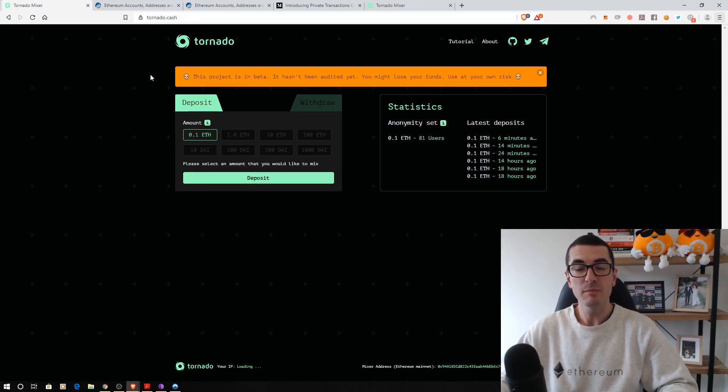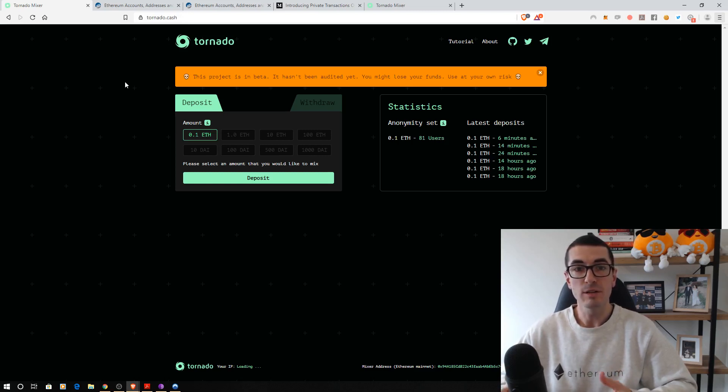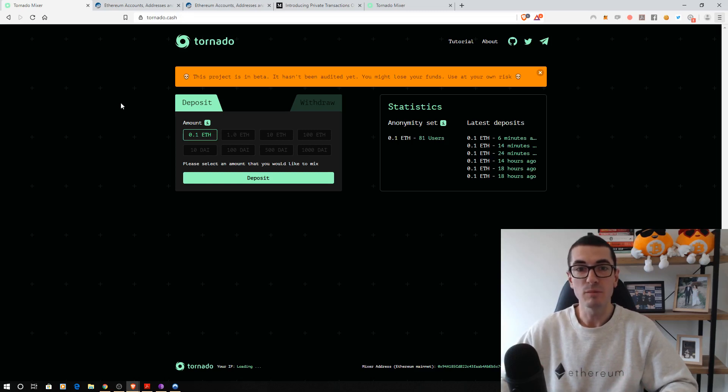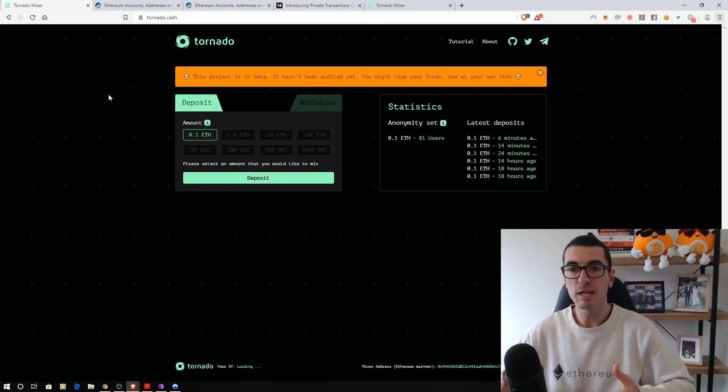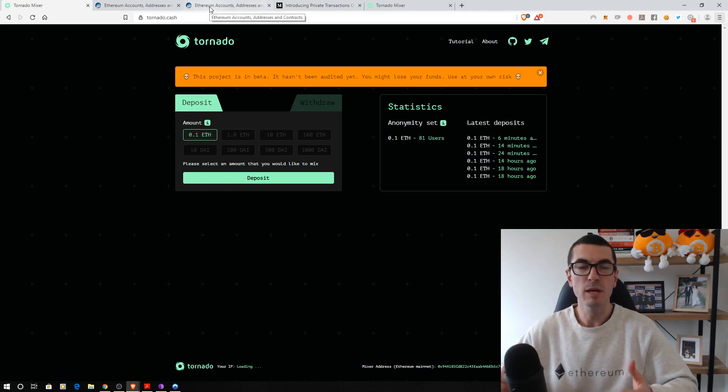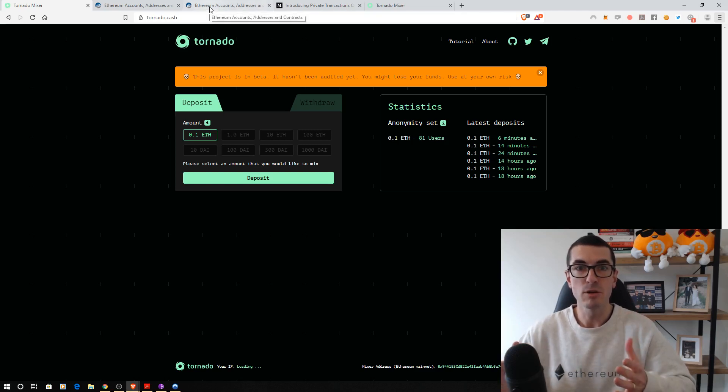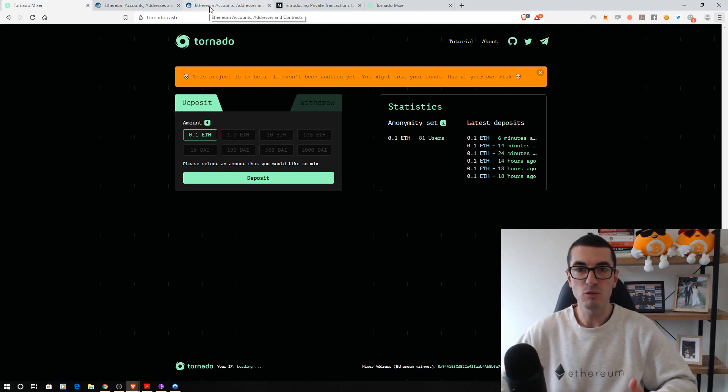This is a mixer that's also using ZKSnarks technology to allow users to achieve a level of privacy that otherwise wouldn't be possible on the public Ethereum blockchain. I want to talk about on-chain versus off-chain privacy and how to get the most out of these kind of services. Because a lot of people think of privacy as this yes or no thing, and if they're using a privacy coin online, they just assume that it's private.